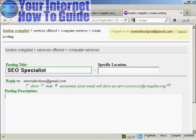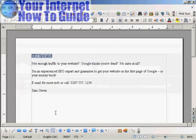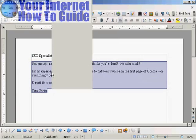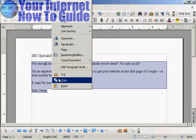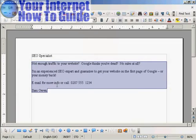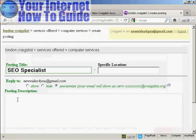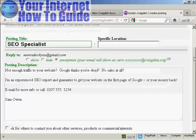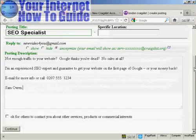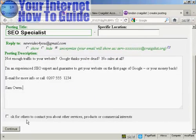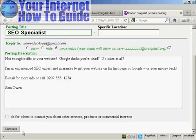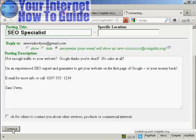OK, let's post the description. And again, I'm going to simply copy and paste. Now at the bottom here, OK for others to contact you about other services, price or commercial interest. Personally, I would leave this unchecked because otherwise you're going to get a lot of junk mail and spam and so on. OK, so click on continue.